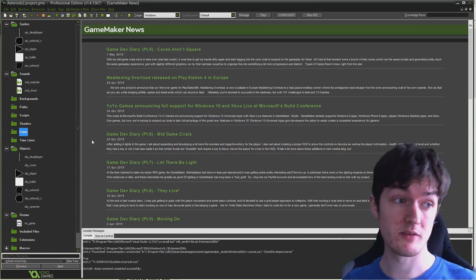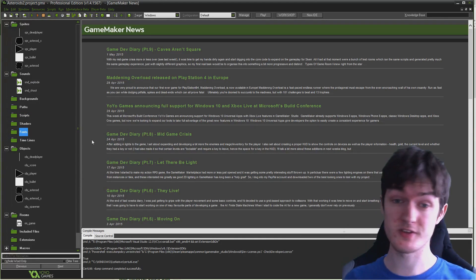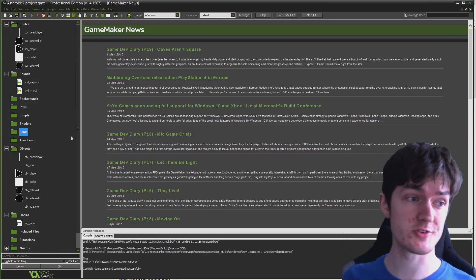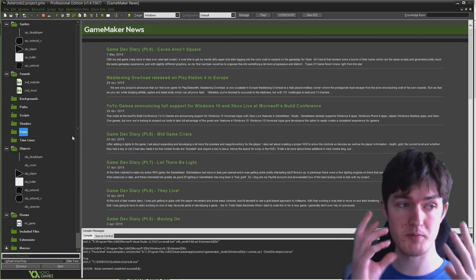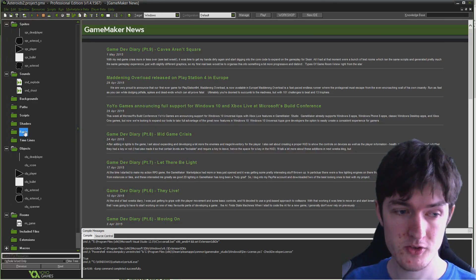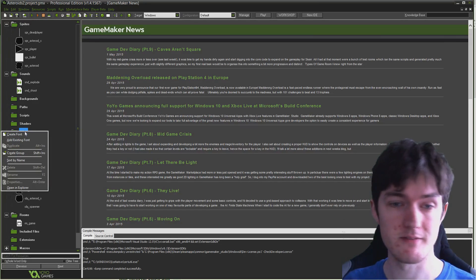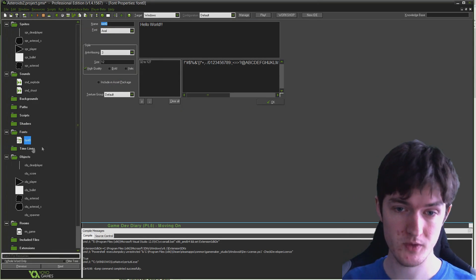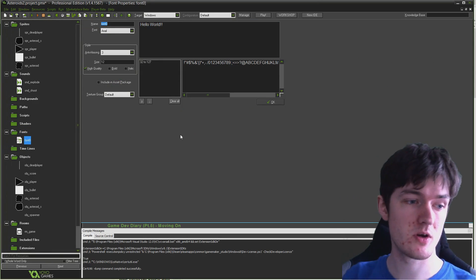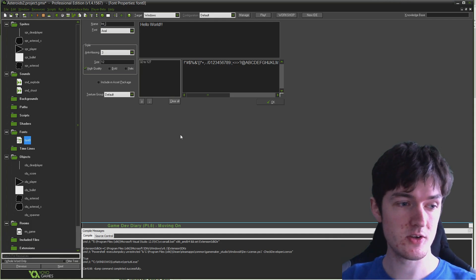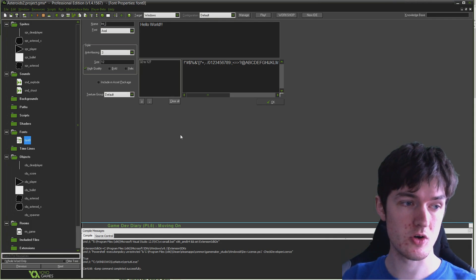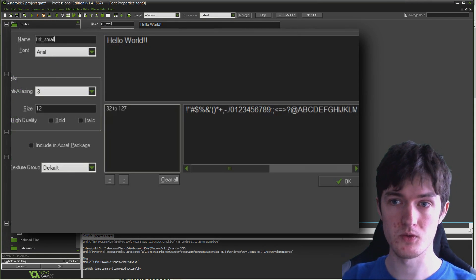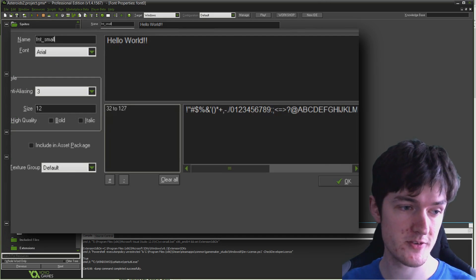Speaking of the resource tree, the first thing we're actually going to do is create some new resources. We're going to create two new fonts, a bigger font and a smaller font. I'm going to right click in Fonts and go to Create Font. We get this font zero and we'll call this fnt_small.